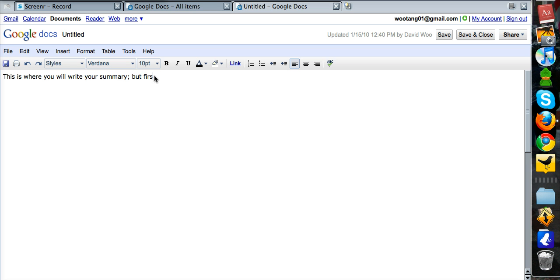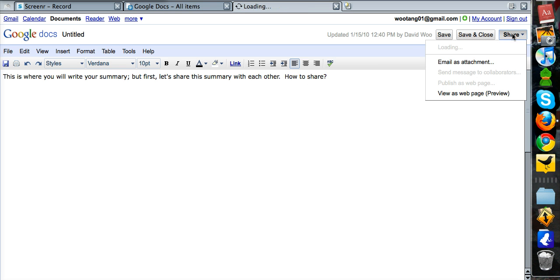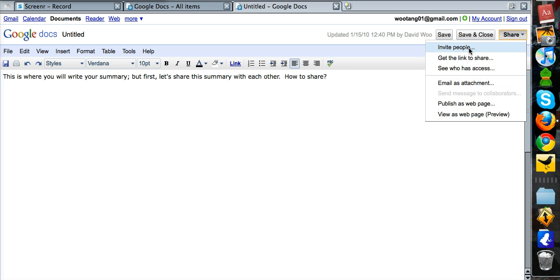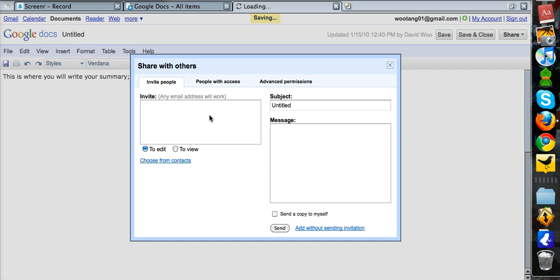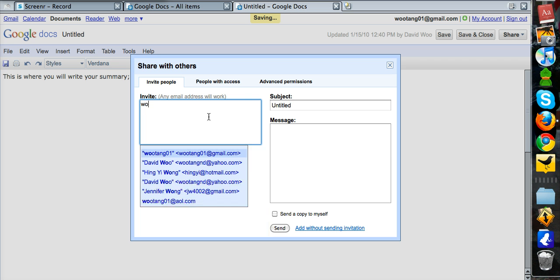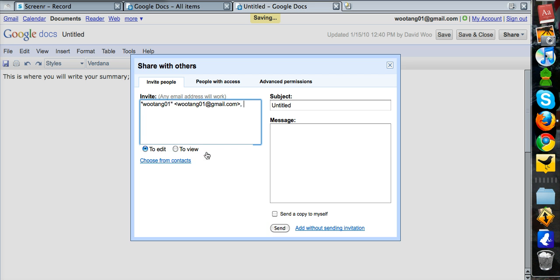But first, let's share this summary with each other. How to share. Okay, so you click on the share button and then there should be an invite people option. And I think the most important thing, first of all, is to share with me. So add my email address which is wutang01@gmail.com to edit. And then you click on send.